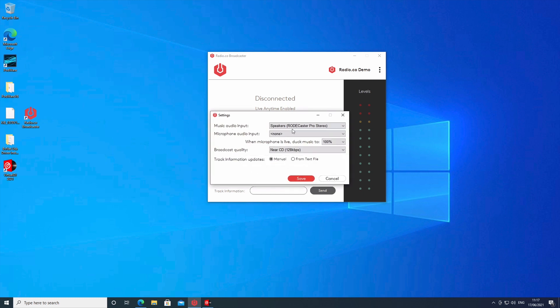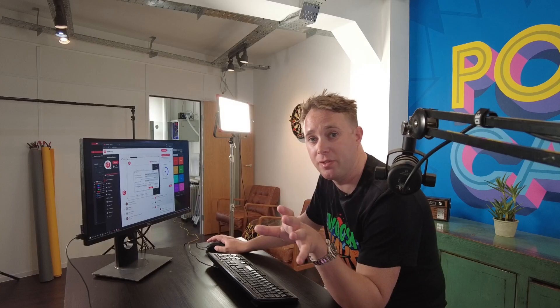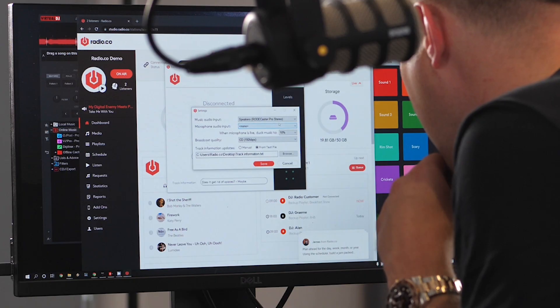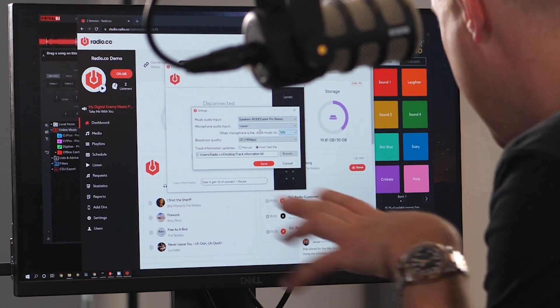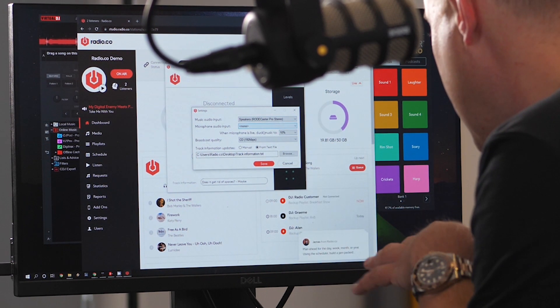In Settings, we need to choose our input. Currently it's set to the default system device, which basically means whatever is on my computer sound card. We're going to change that to our RODECaster Pro setting. We're using the mic built into Channel 1 on the RODECaster, so we don't need to worry about specifying a separate microphone here.